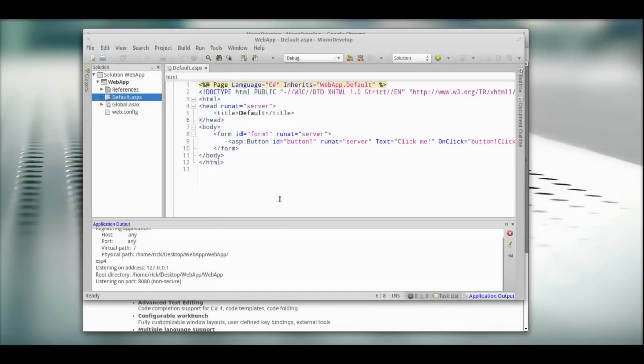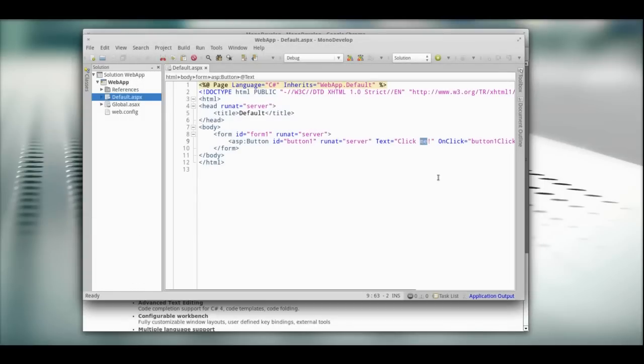Now to prove to ourselves that we're actually here, we're going to change this to click me!! Save that. Run.